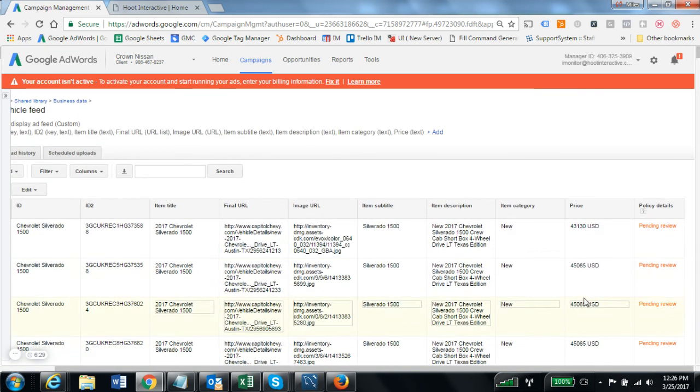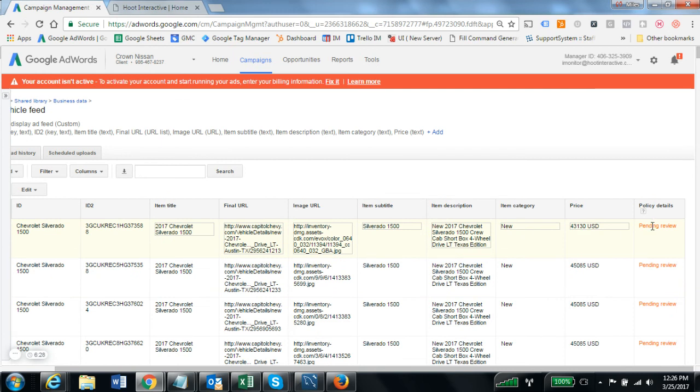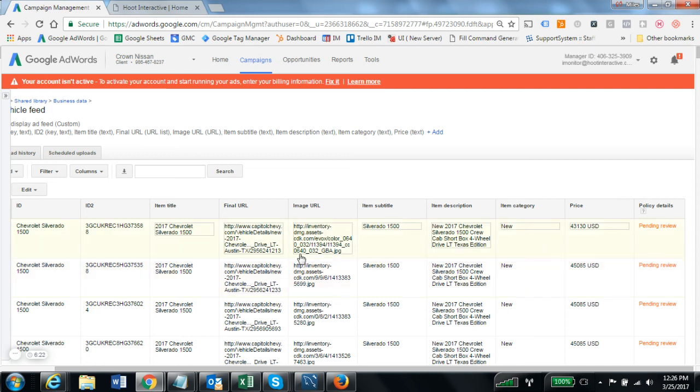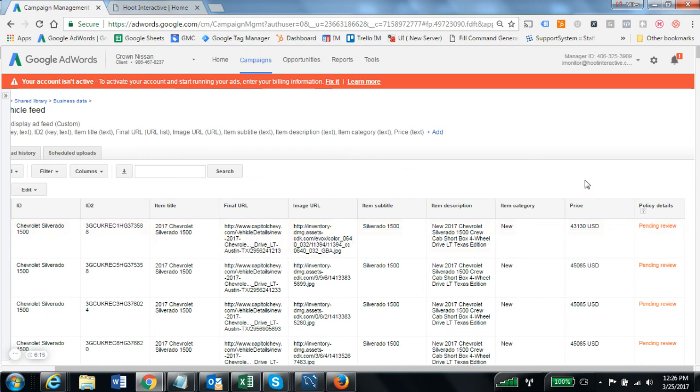I do want to point out that this far right column is showing pending review. When you create your ads you're not going to be able to see any of this data in the ad previews until this has gotten through review and moves from pending to approved.